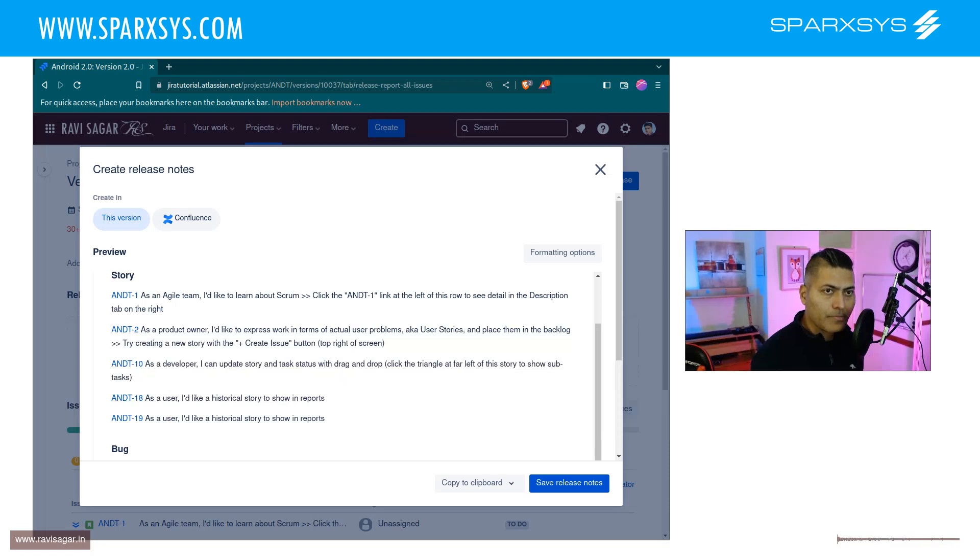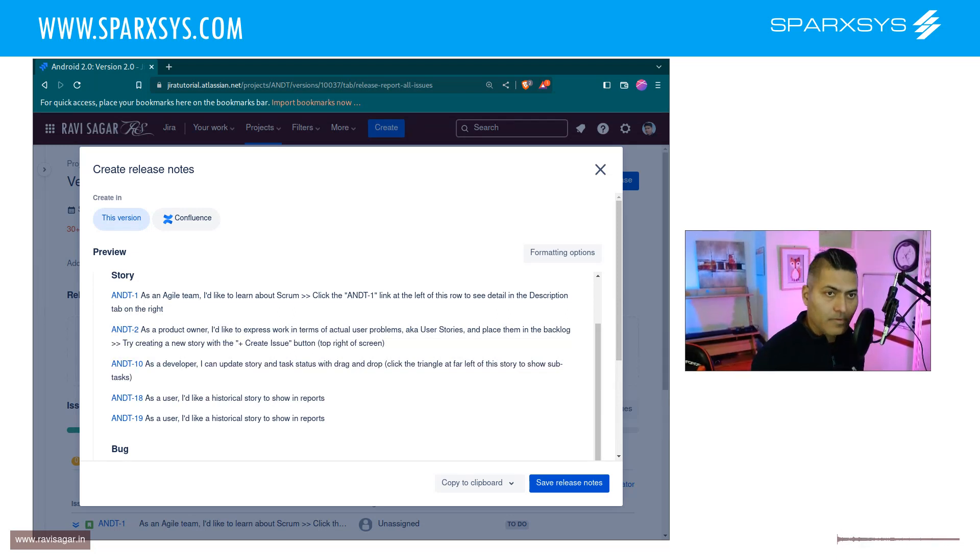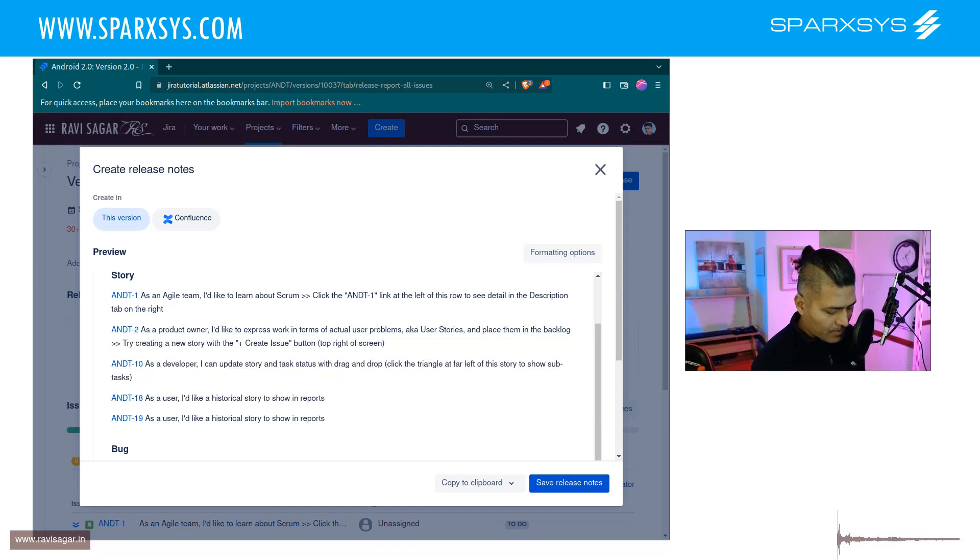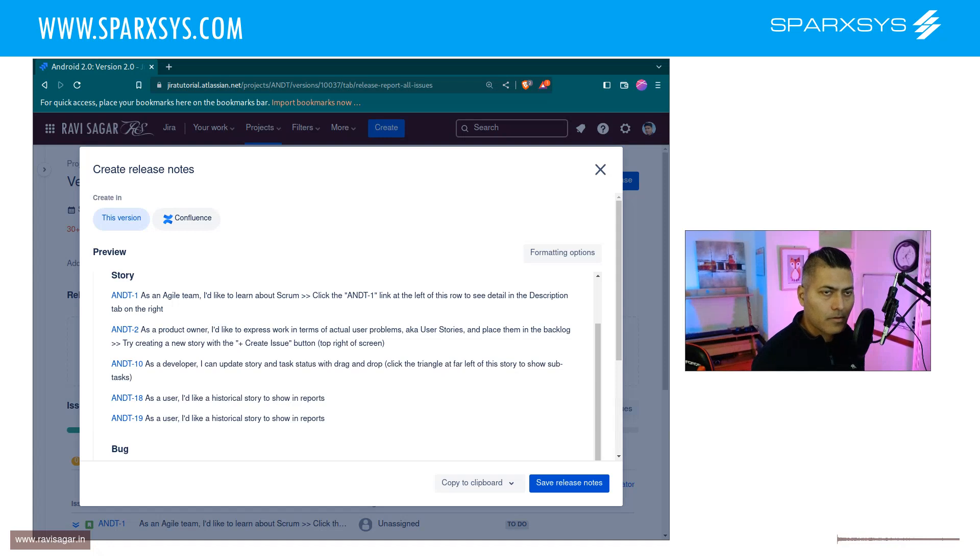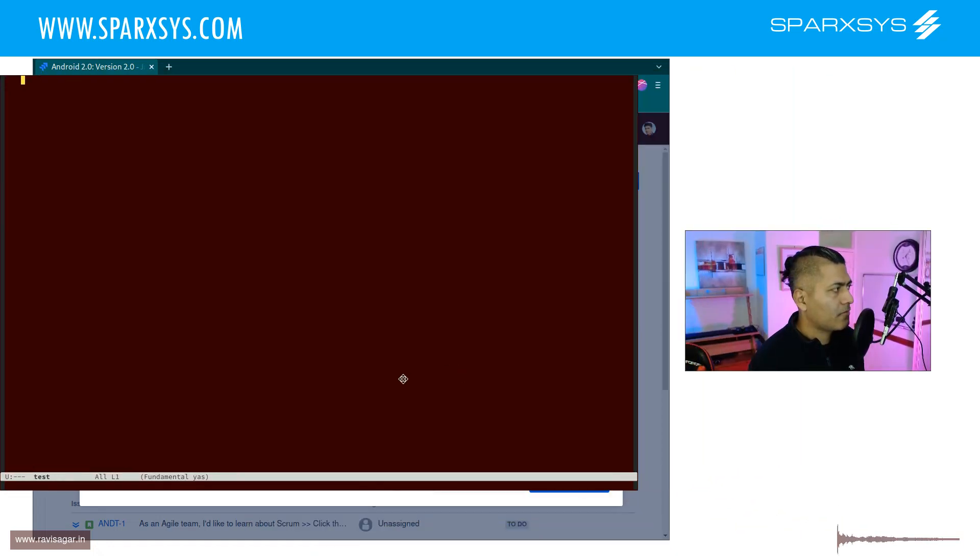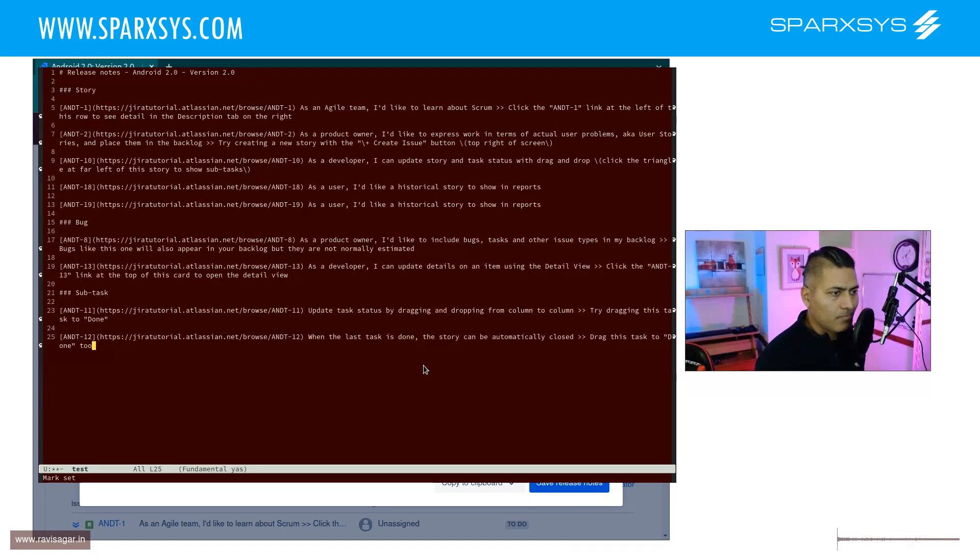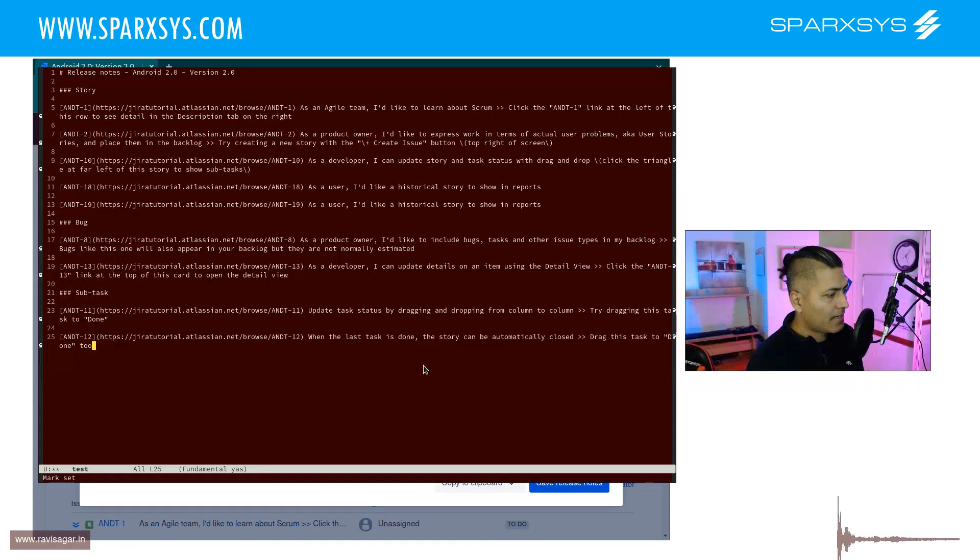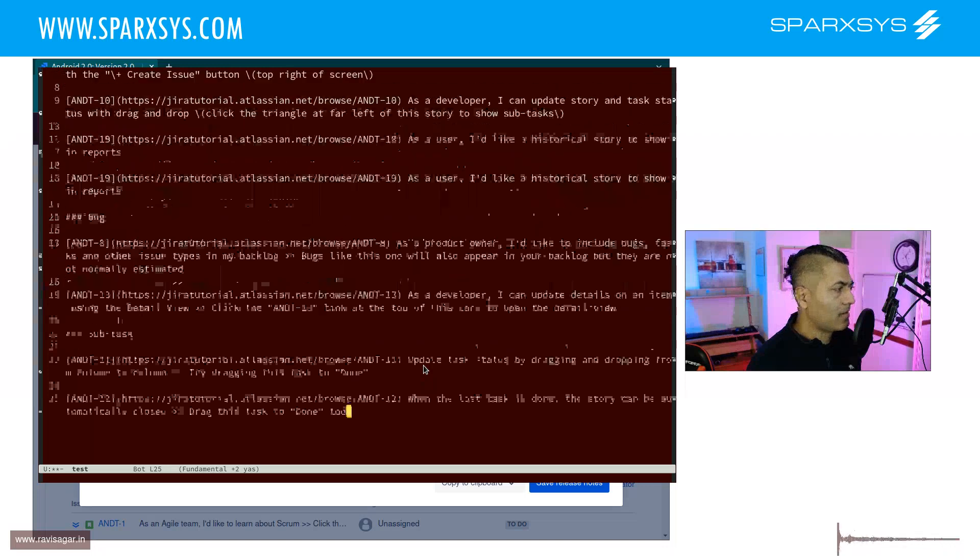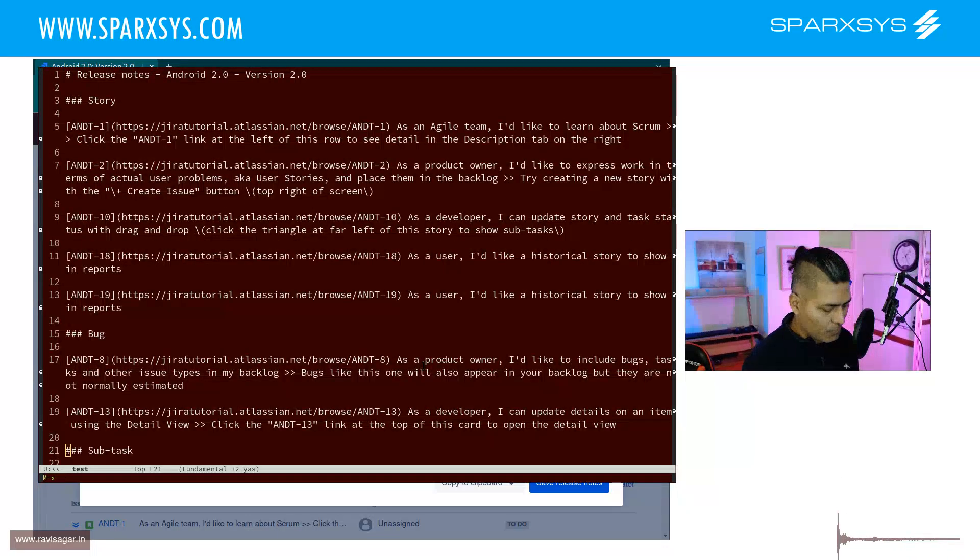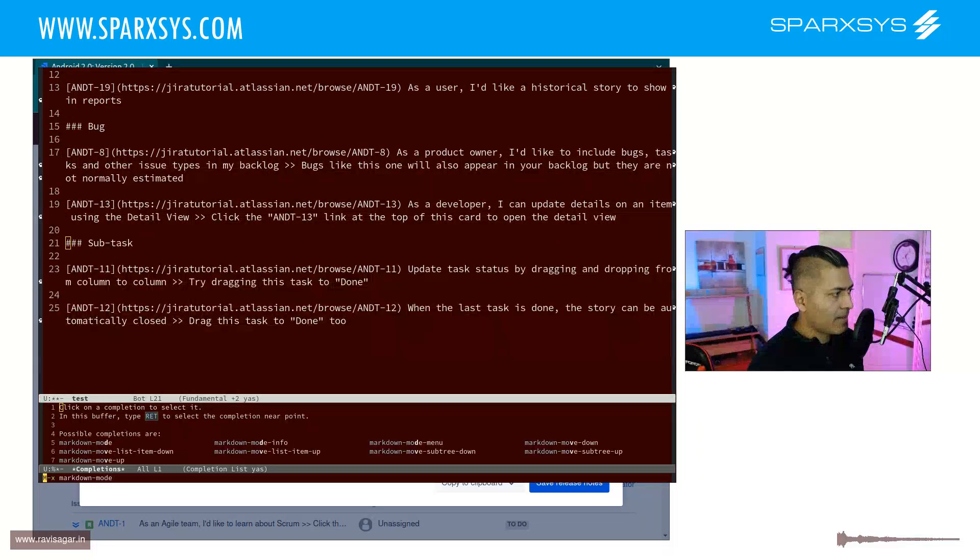Let me find something I can show you quickly. Let me open an editor. Okay, test.md. Basically, I'll copy the entire text from my release notes. It's markdown, so you need to have some idea about how it works. Let me change the mode to markdown in my Emacs.